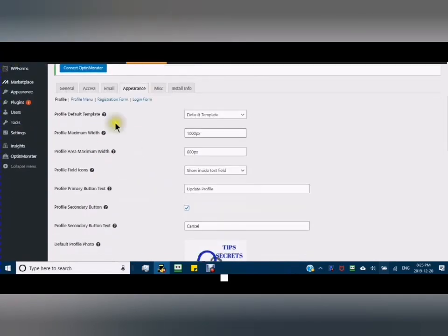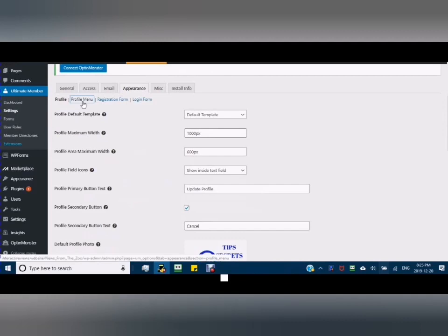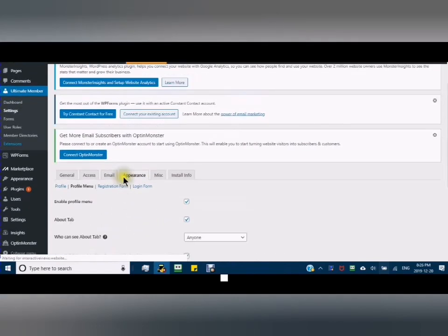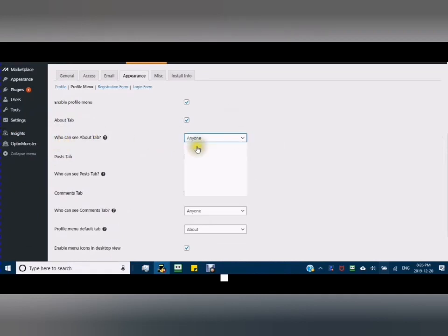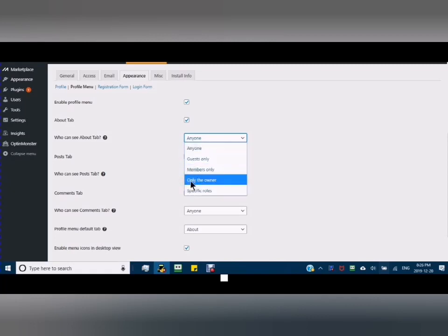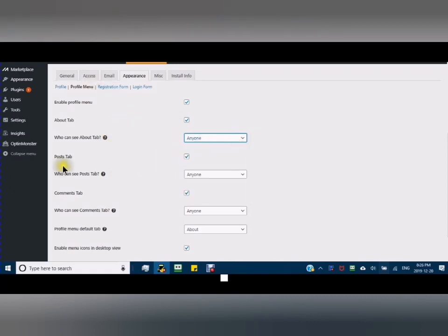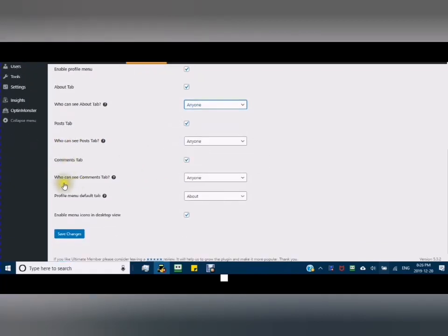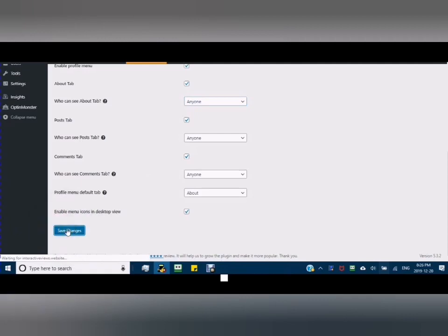I'm going to go more into detail in the second tutorial. Here we have profile menu. Enable profile menu. The about tab - who can see the tab? That will be your choice: Anyone, guests only, members only, only the owner, and specific roles. Who can see post tabs: Anyone. Comments tabs: Anyone. Profile menu default tab. Enable menu icons in desktop view.